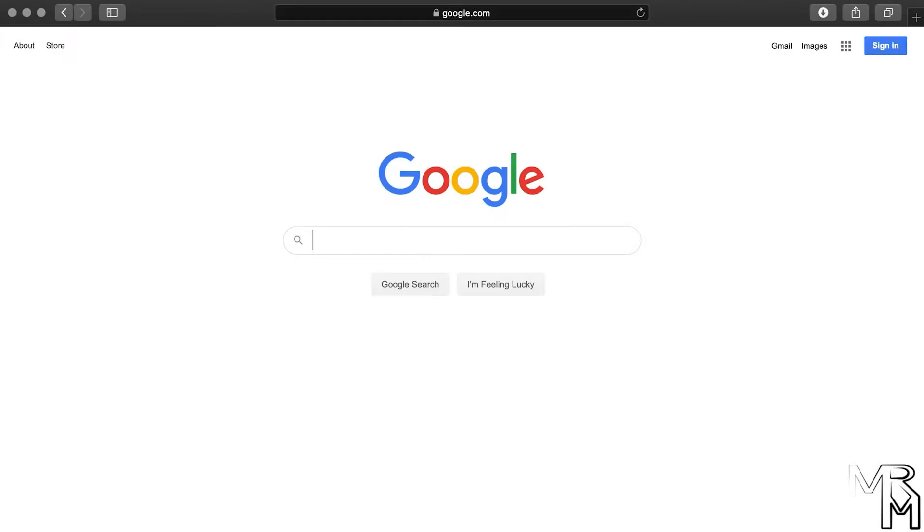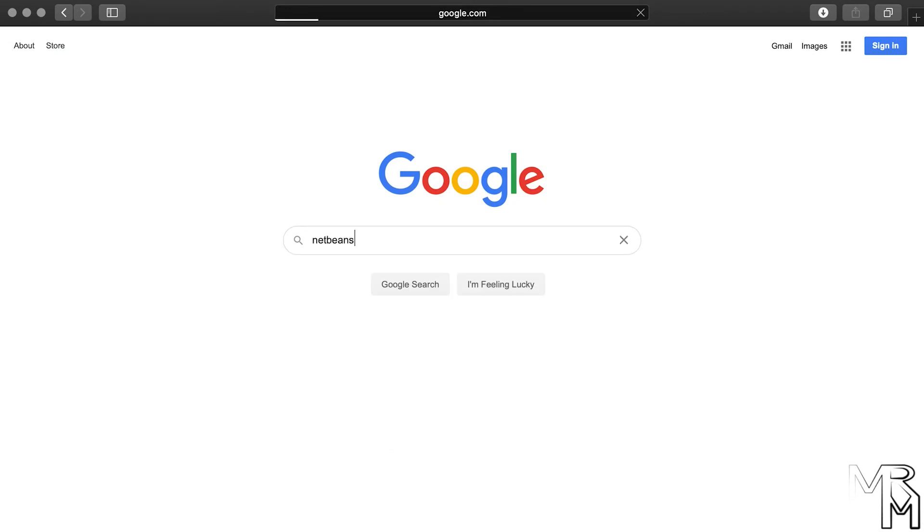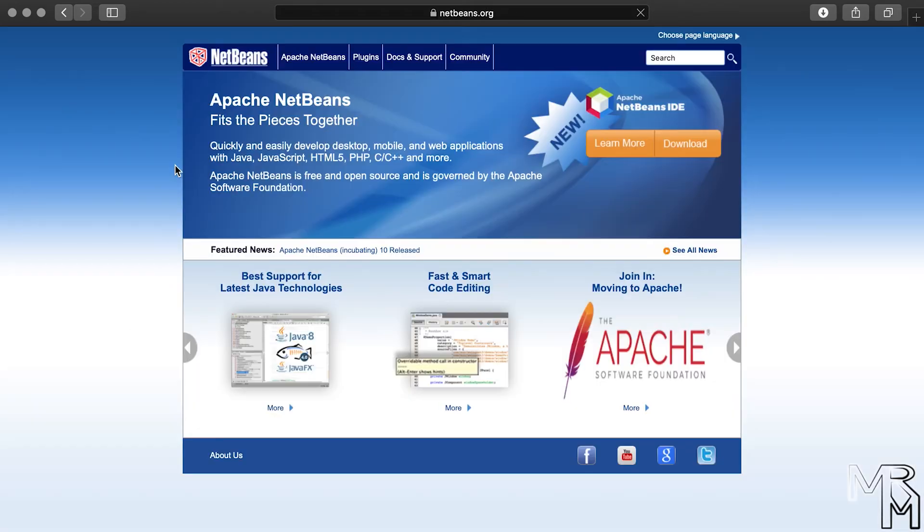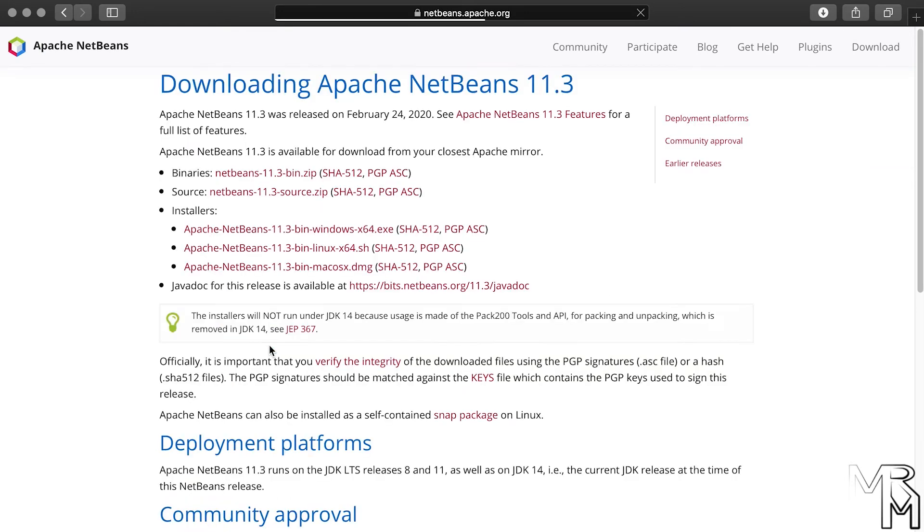Now let's download and install NetBeans. To download it, let's Google NetBeans and click on the link that takes you to NetBeans.org. From here, we click the downloads button to proceed to the downloads page and download the latest Apache NetBeans 11.3.